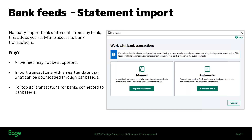Off the back of this new feature, we are introducing a dedicated session for this process. It is starting from next Tuesday, and I'm going to show you towards the end of the session how to get registered for part three of the bank feed series if you wish to do so.